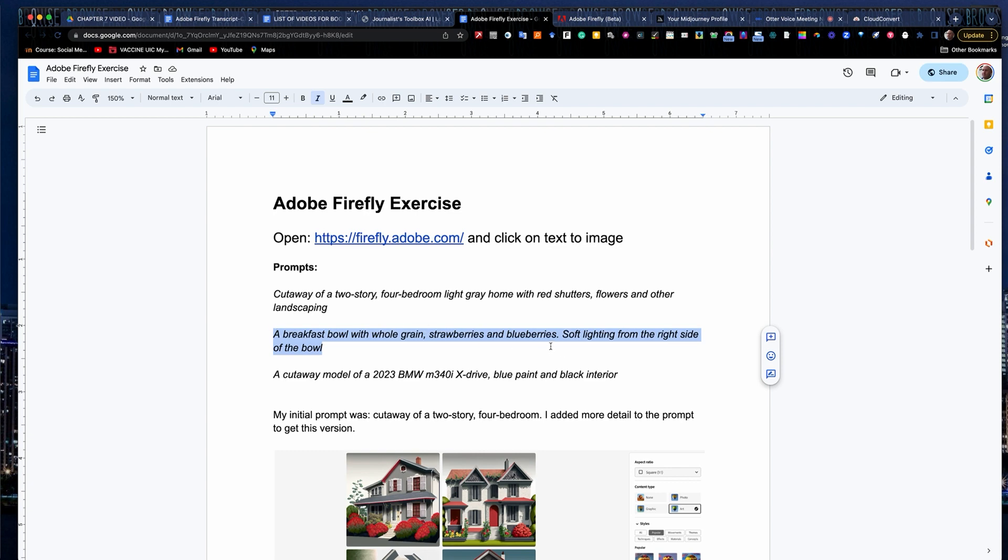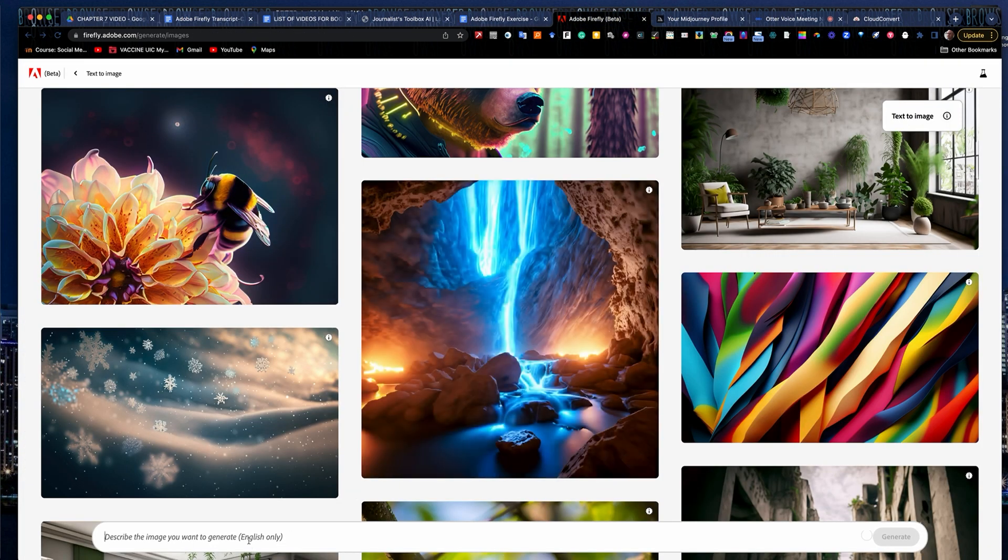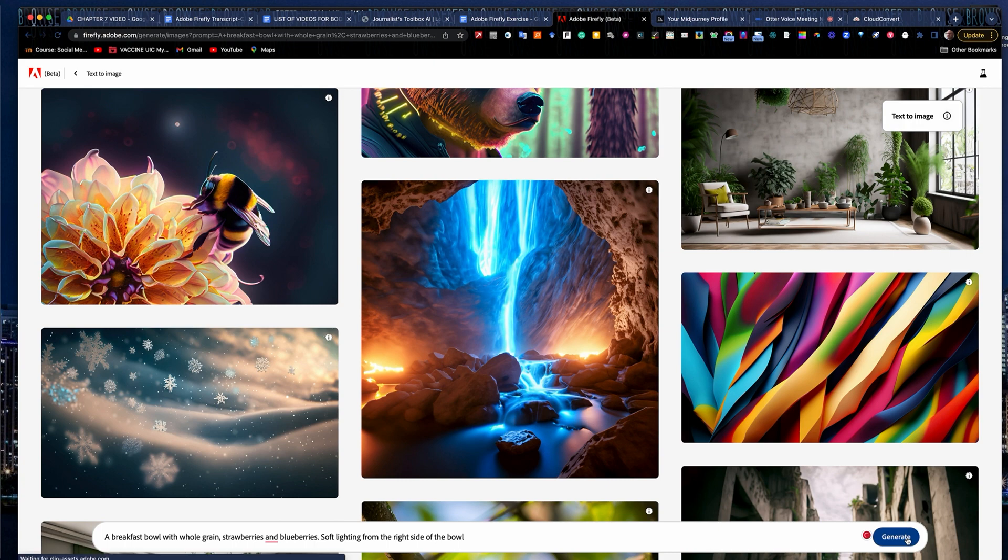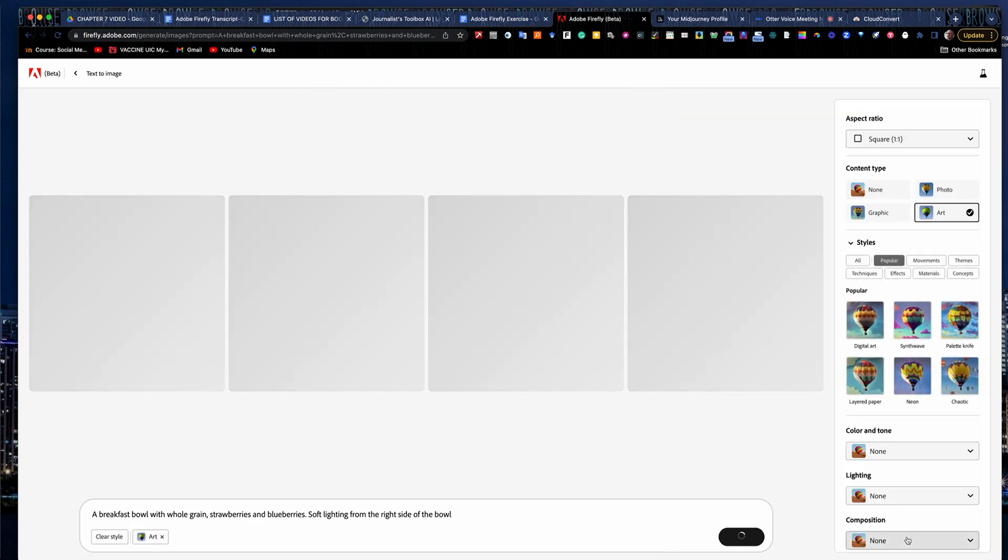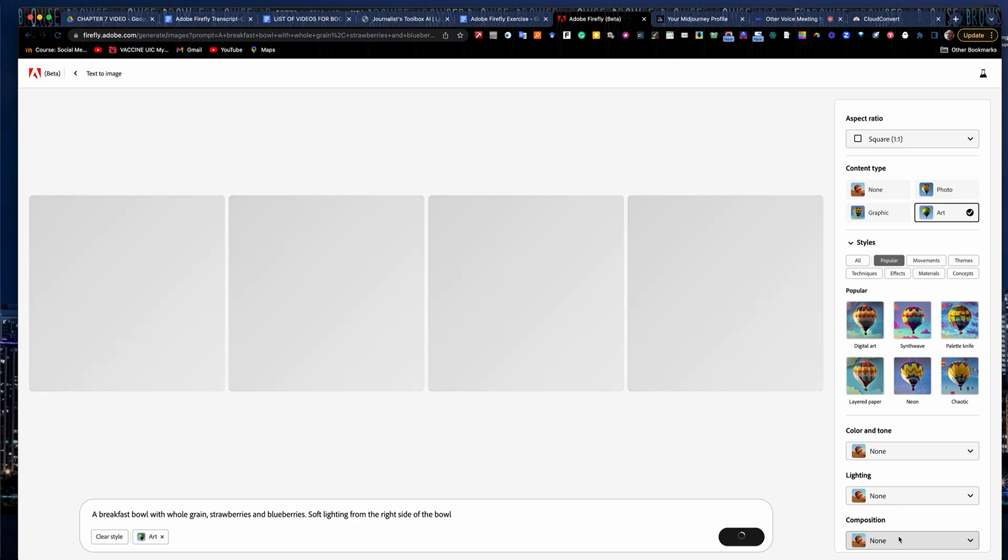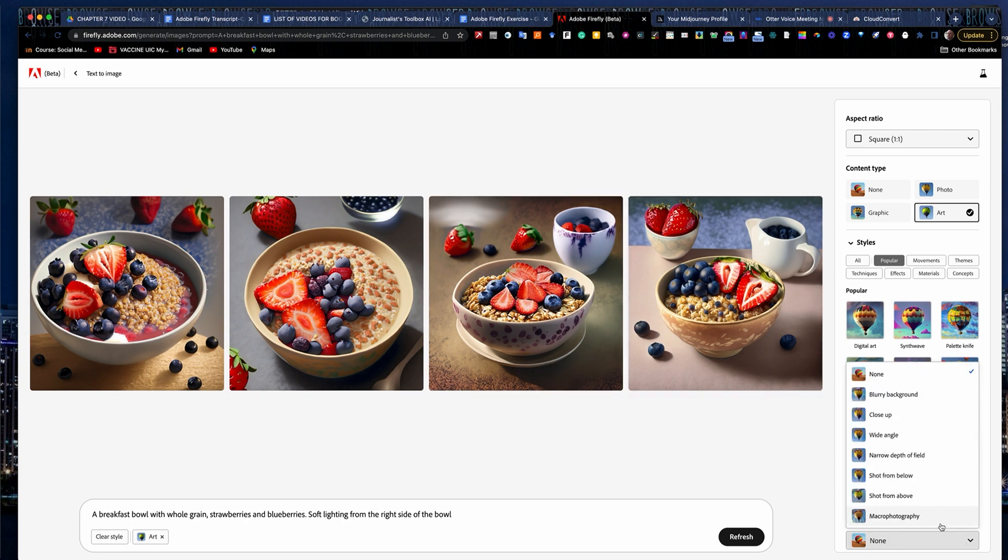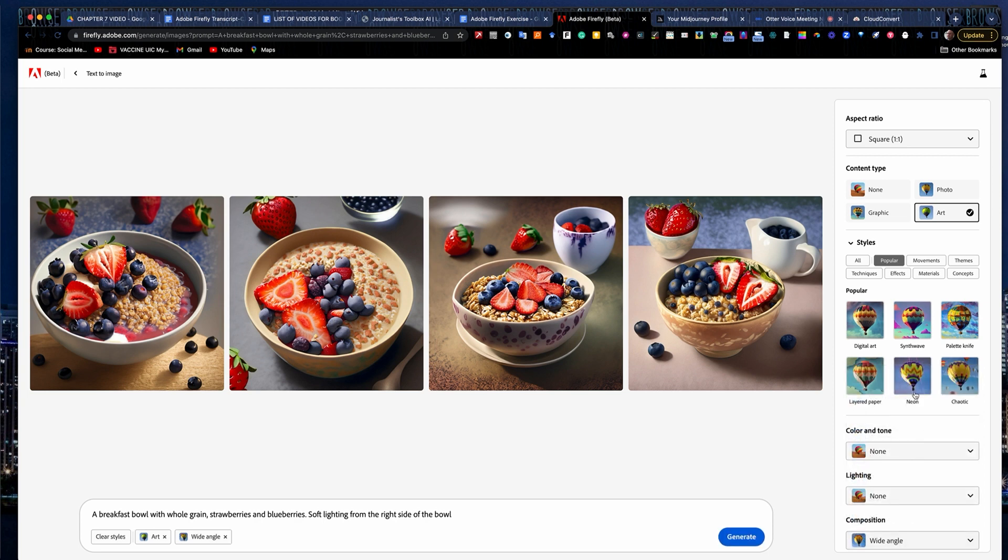These are very popular for food journalists being able to, if you don't maybe have the money to afford an expensive photo shoot and you're doing a story on breakfast bowls with whole grain and you want to actually stage something and of course label it as a photo illustration, this is a good place to come and do it. A lot of newsrooms don't have the money for a studio to shoot anymore. This is a good way to work around that. So I've got my breakfast bowls here and